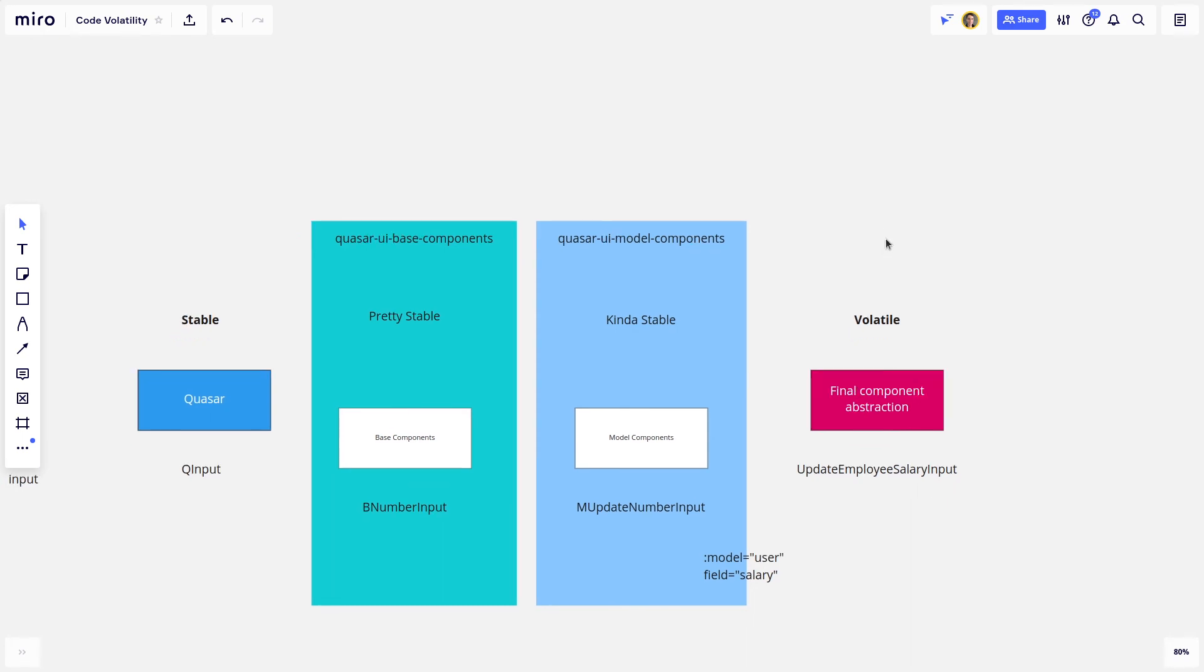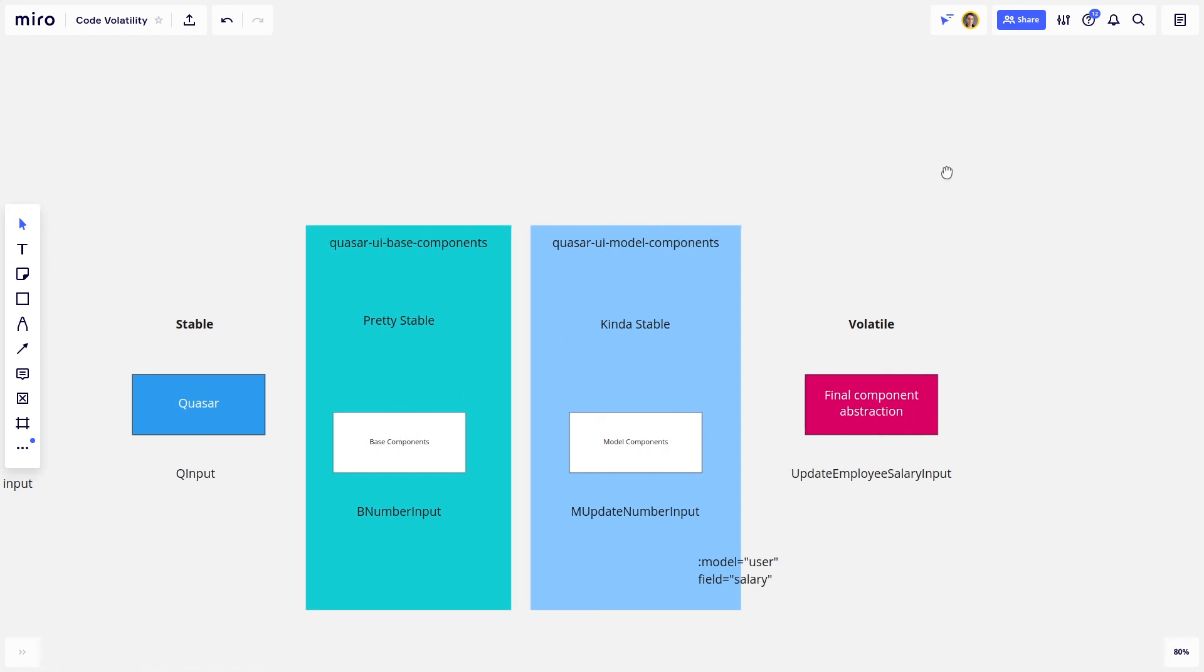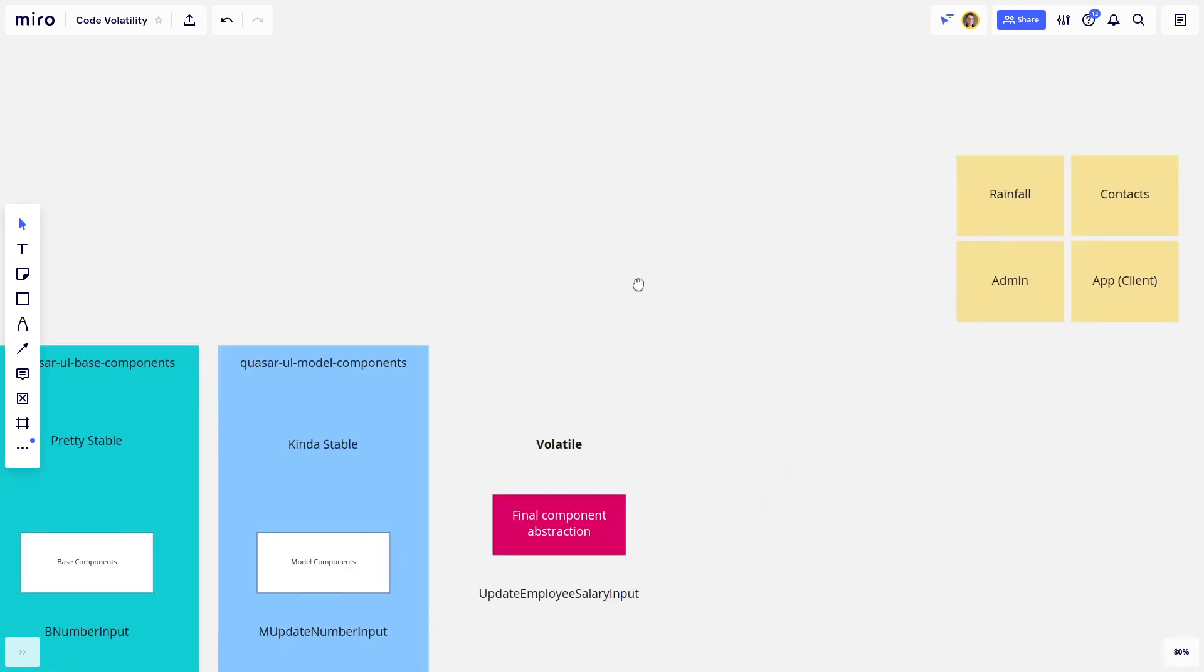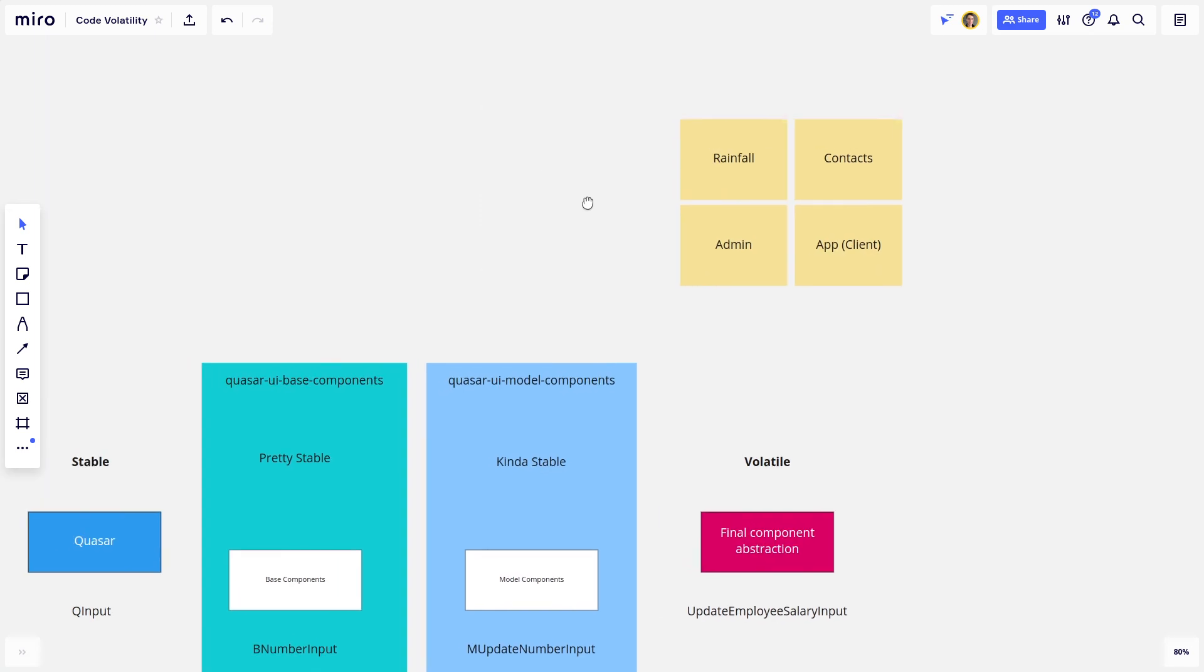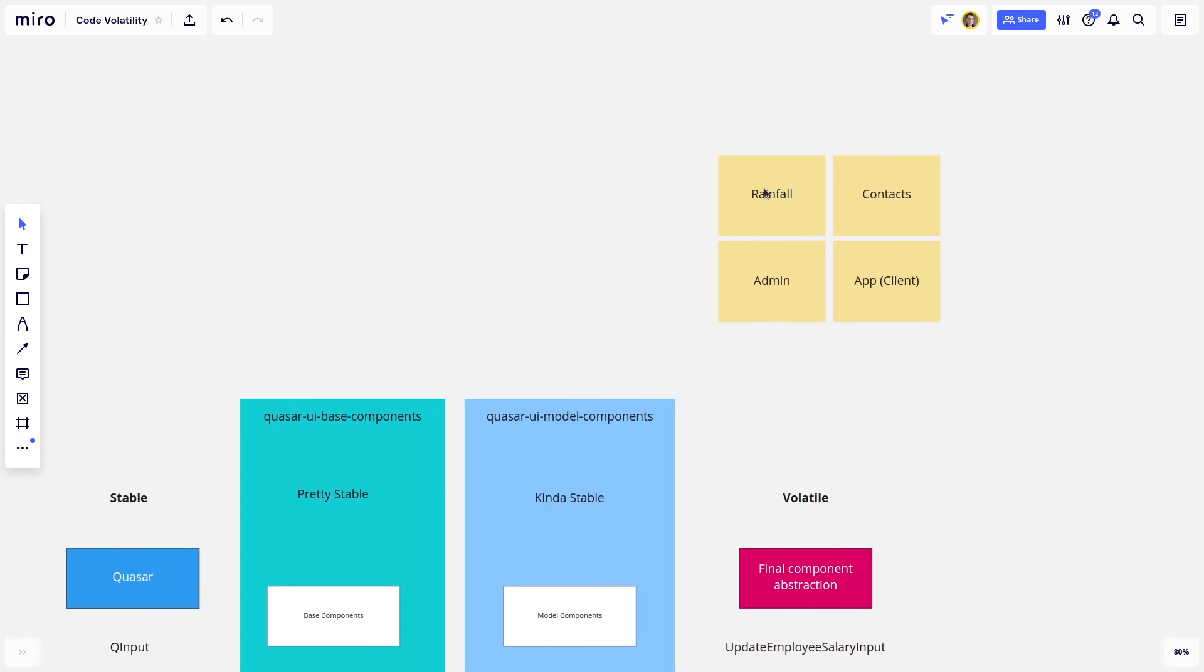In fact, we've already got like five or six Quasar apps. And I want to be able to use my base components and my model components across those apps.